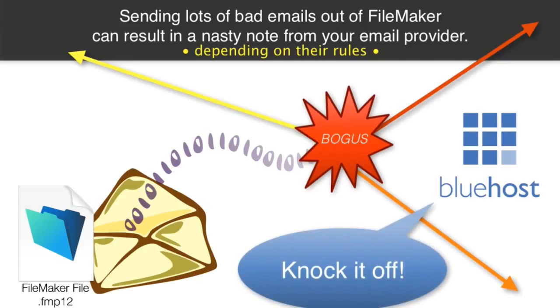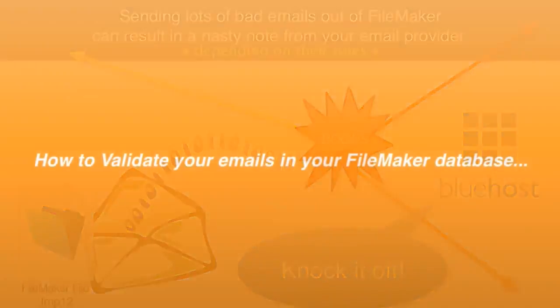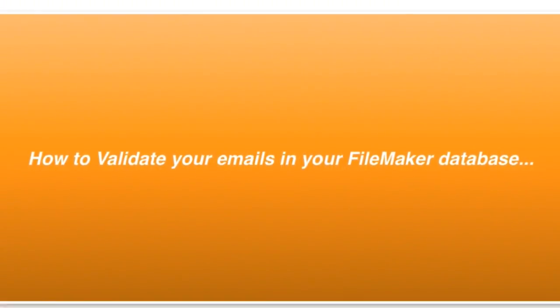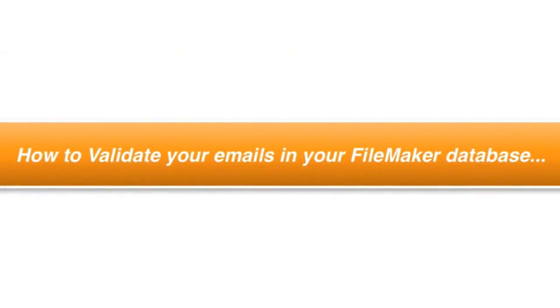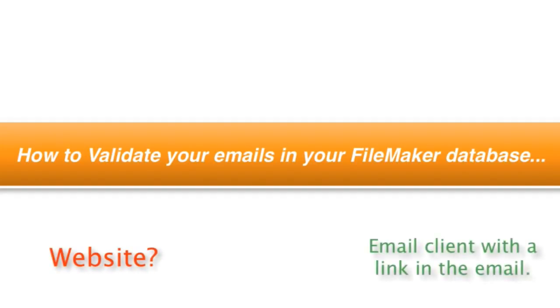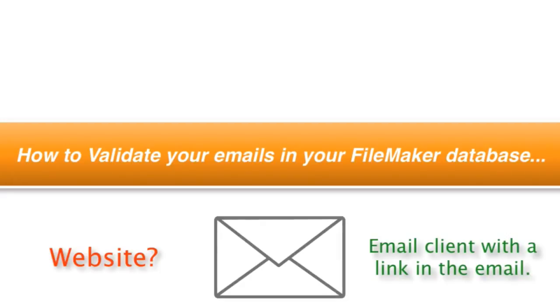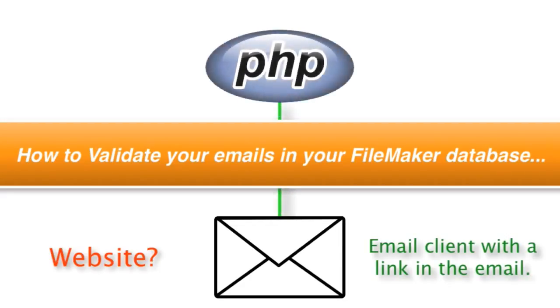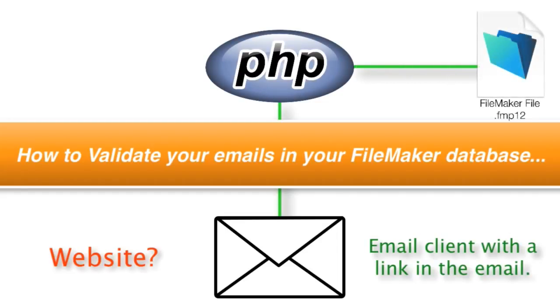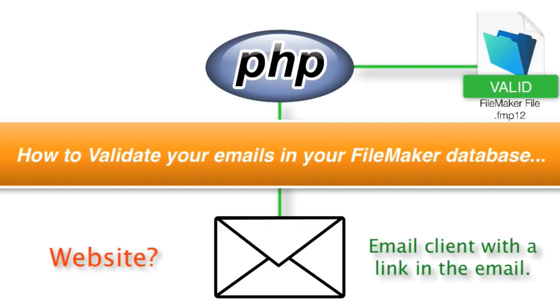There are a number of different ways for you to validate your emails within your FileMaker database. Of course, if you have a website, one way to validate your emails is to actually email the client and then actually have them click a link in the email, and that link actually goes back through PHP into your FileMaker database and checks off and validates the fact that the email was proper and accurate because the user could never have clicked the link if they hadn't received the email back to their email application in the first place.